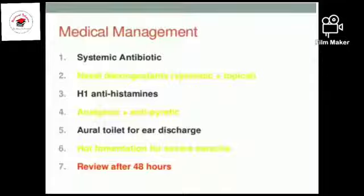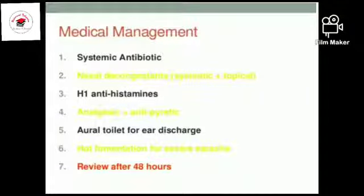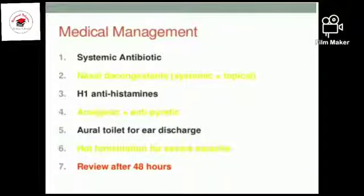There are also H1 antihistamines, and analgesic antipyretics to treat pain, such as ibuprofen, acetaminophen, or narcotics. There are some topical agents as well. Oral toilet for ear discharge, hot fermentation for severe ear pain, and review after 48 hours — after treatment, evaluation of the patient after 48 hours.